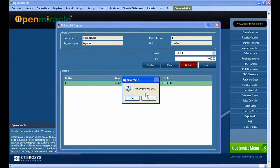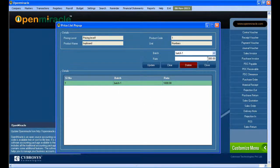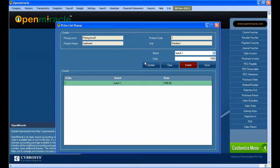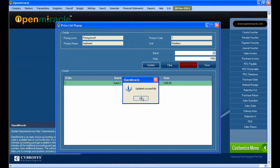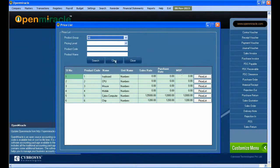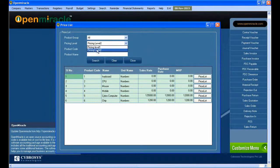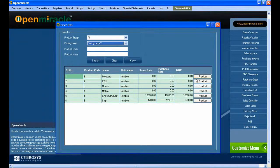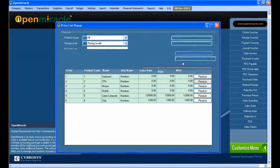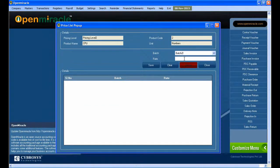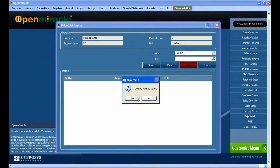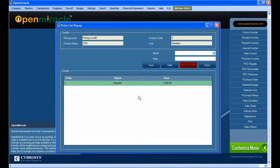If you go to the Price List popup, you can see the details of that product and price level. I've selected the batch number, batch details, filled in the rate, and saved it. It saved successfully.